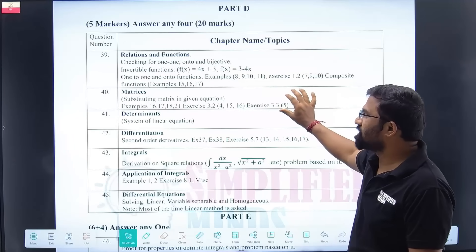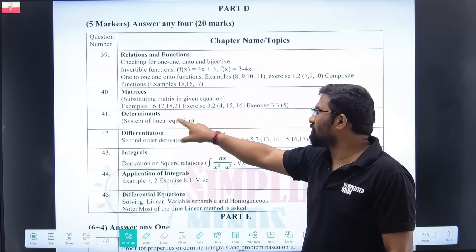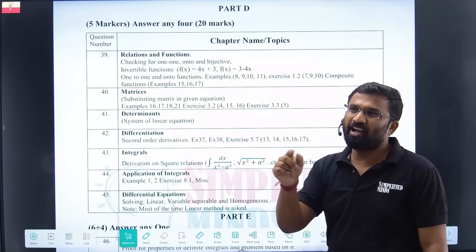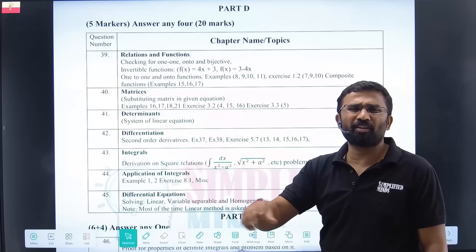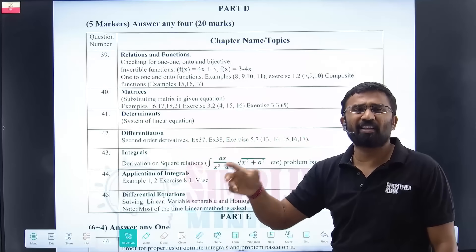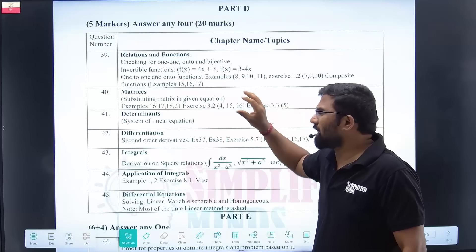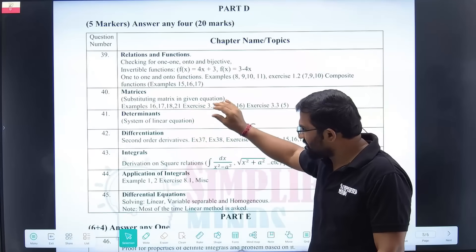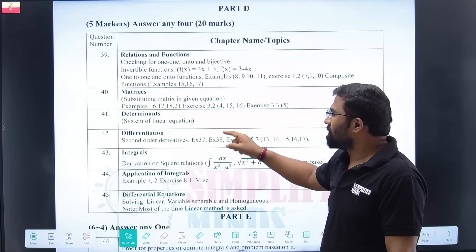Coming to matrices and substitution — same equations with matrices. Substitution: put in the values and get the answers. On the equation, prove that A into B plus C equals AB plus AC. They will ask you to prove that A into (B plus C) equals AB plus BC. Determinants and system of linear equations — it is repeated procedure. Understand the procedure and that is sufficient.